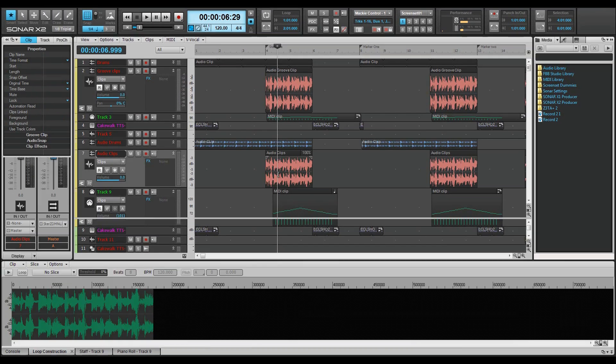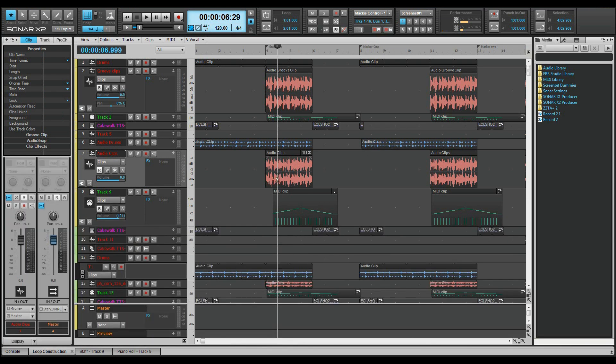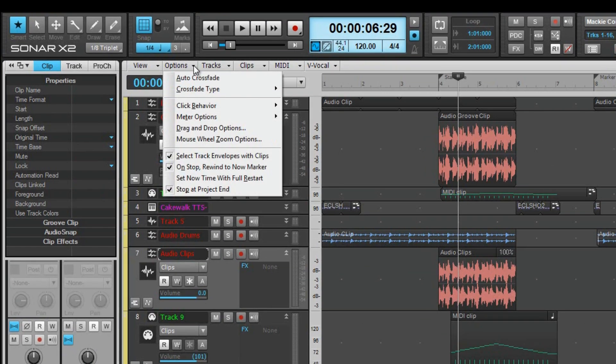Double clicking on an audio clip by default will open it in the loop construction view where it can be edited for looping. Default behavior for audio clips is set from the options menu in the track view.